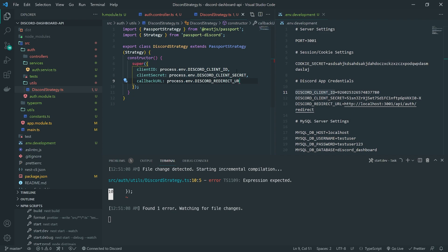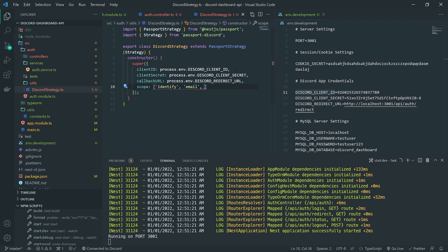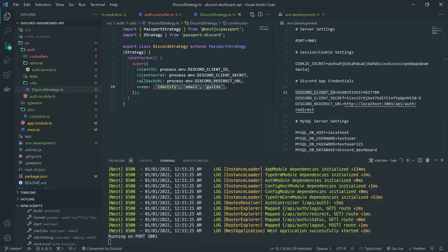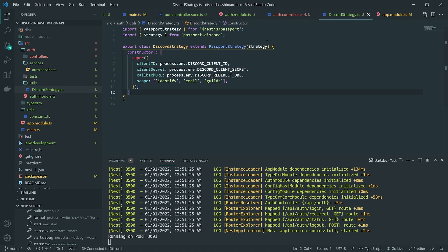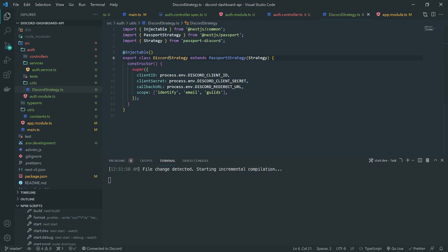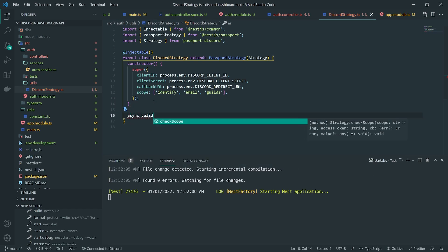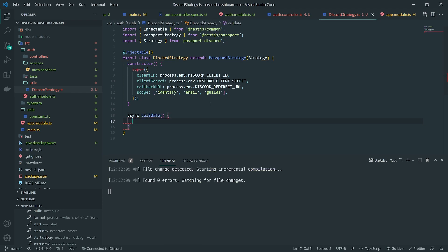The scopes are going to be 'identify', 'email', and 'guilds'. It's important to set the scopes because the passport library will take care of generating the correct OAuth URL for the user to redirect to when they log in — we don't need to generate that hard-coded URL from the Discord developer portal. One more thing: I need to add the 'Injectable' decorator so we can inject this class into any module.